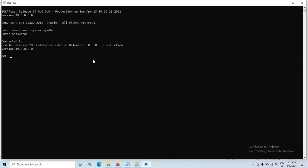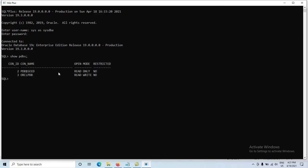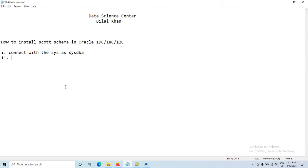Check what is the name of your pluggable database. In Oracle 19c or 18c, we have a pluggable database. Run 'show PDBs' to check. We have a pluggable database named ORCLPDB, and it is in read-write mode. Now we have to alter our session and connect with the pluggable database.